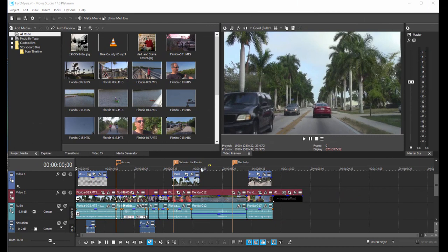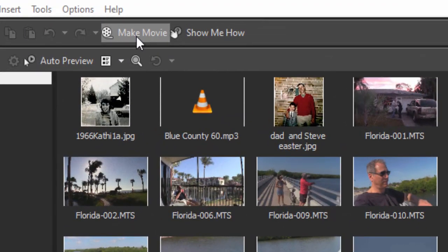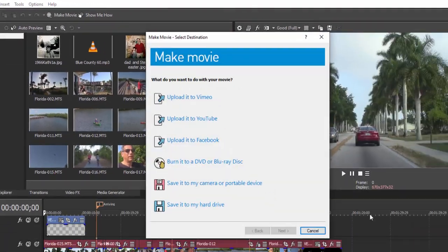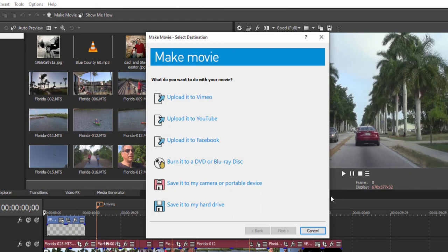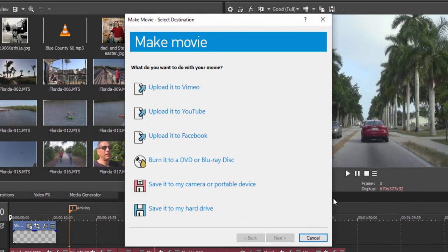Now Magix has included a very nice feature in Movie Studio Platinum called Make Movie. If you go up here to the top center of the screen, you can click on that, and if you just select what you want to do with your movie, it'll sort of walk you through the process of doing it.